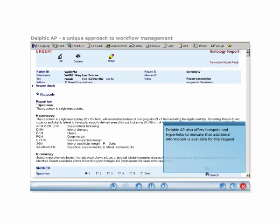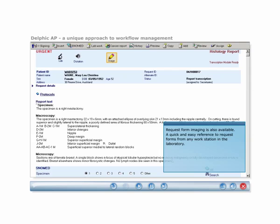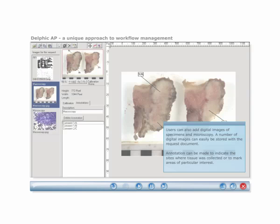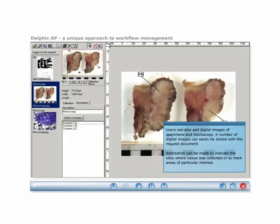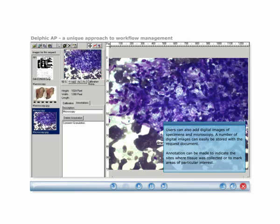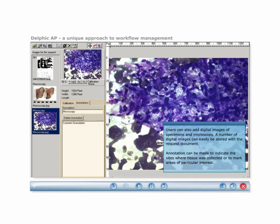Delphic AP also offers hotspots and hyperlinks to indicate that additional information is available for the request. Request form imaging allows an electronic copy of all request forms to be stored on file with the request document, providing quick and easy reference from any workstation in the laboratory. Users can also add digital images of specimens and microscopy, which can be stored with the request document. Annotations can be made to indicate the site where tissue was collected or to mark areas of particular interest.